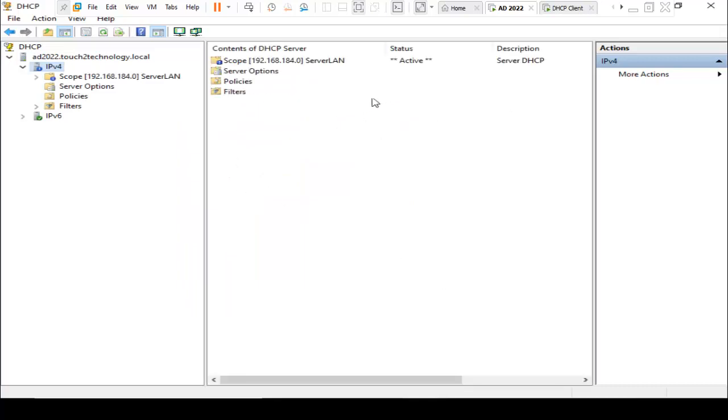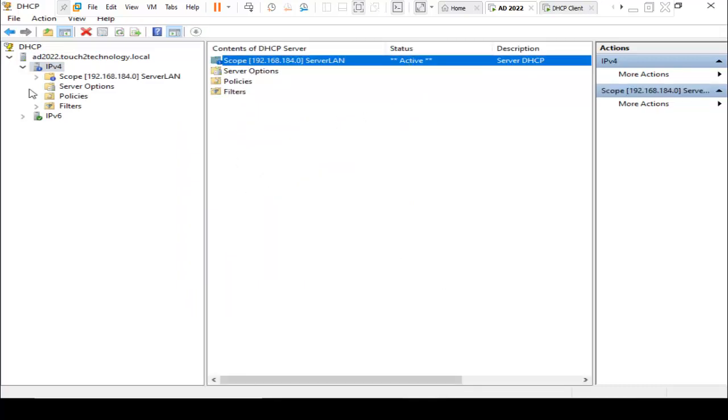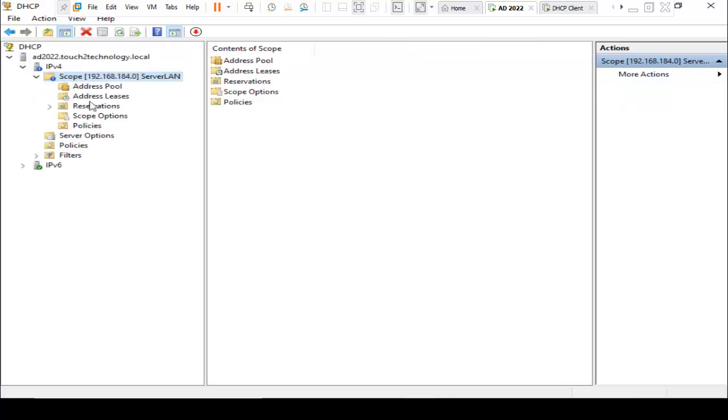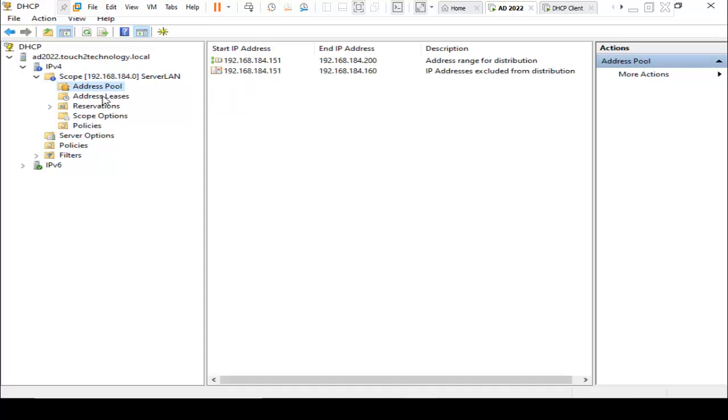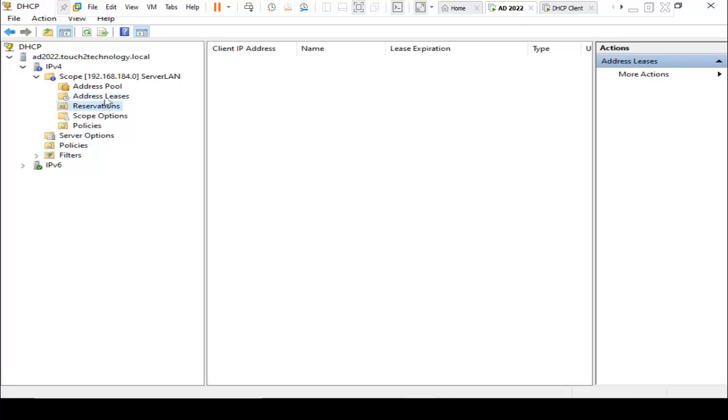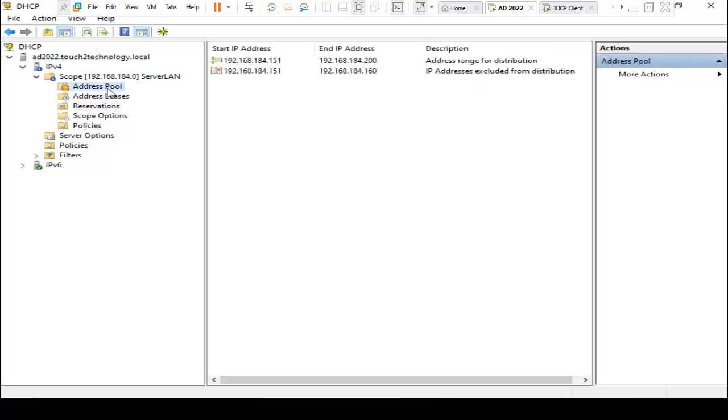Finally, the status is showing active. I just click on scope. Here is the address pool, address leases, reservations, everything is here. I am using the starting IP address 192.168.184.151 to ending 192.168.184.200.